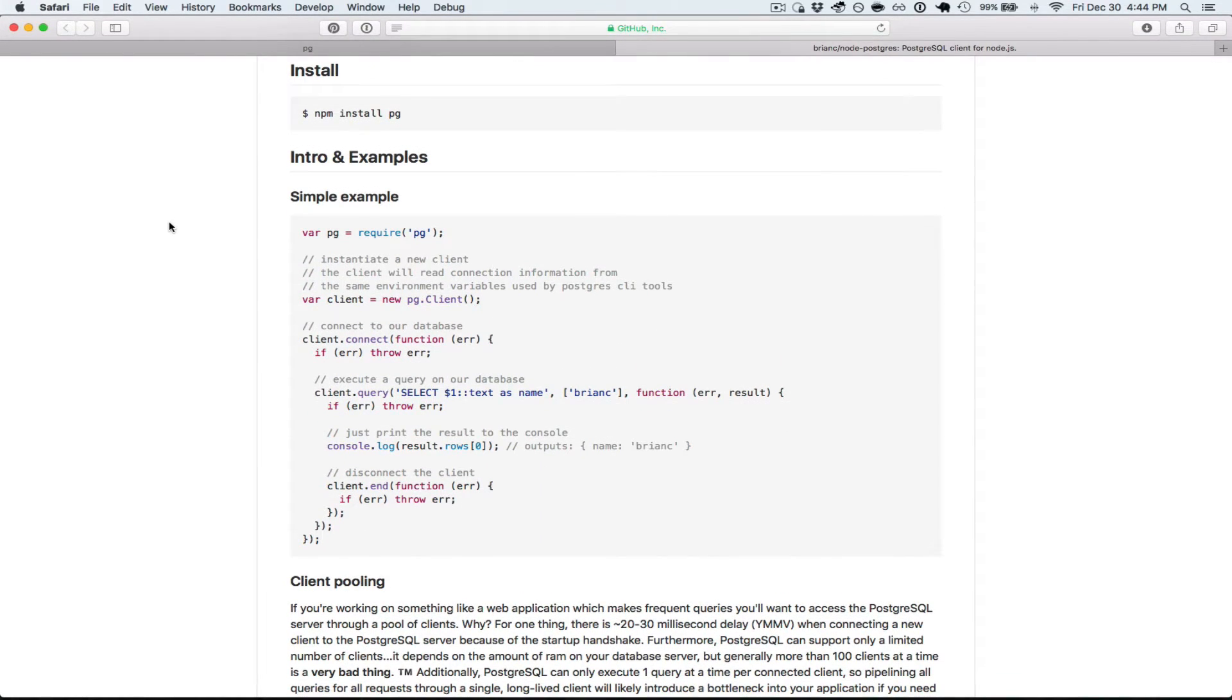So the first thing you see on the readme is a simple example, and it uses one client connection as opposed to client pooling, which we'll get into in a little bit.